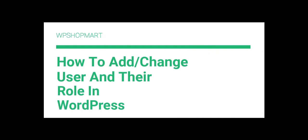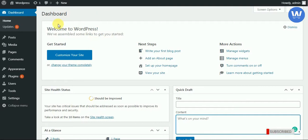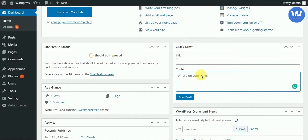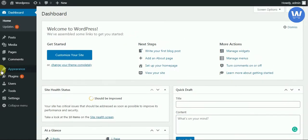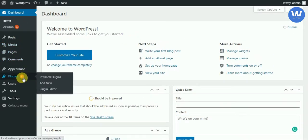Hello friends, welcome to our channel. Today we will discuss how to add or change users and their roles in WordPress. We can have multiple users in one WordPress site — we can create two, three, or any number of users and assign them different roles for our dashboard.